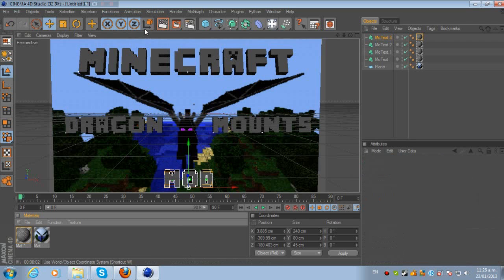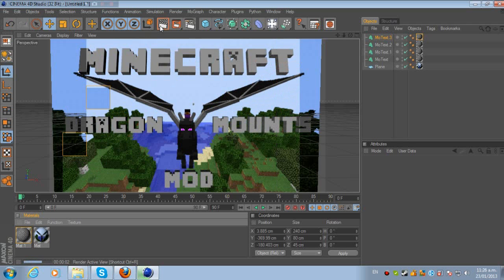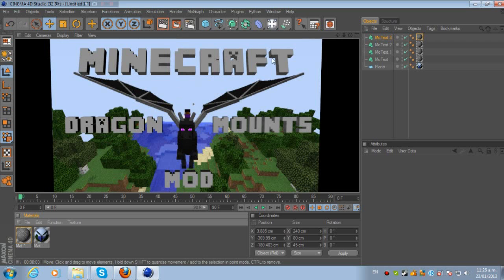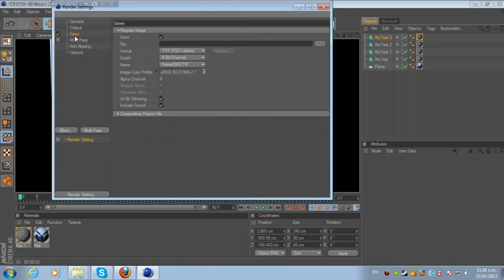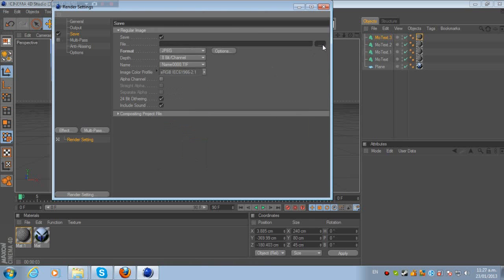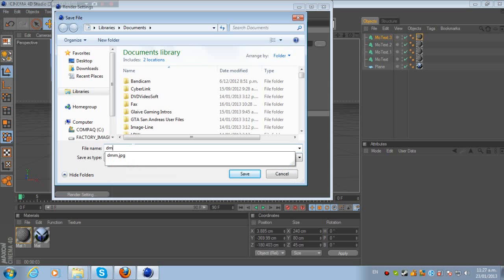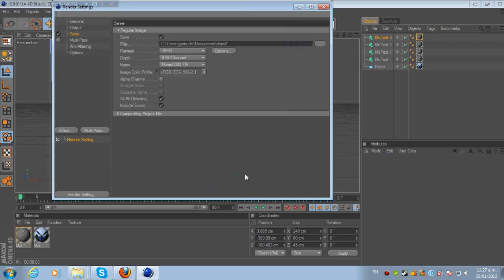And look at that—Minecraft Dragon Mounts Mod. It looks really nice, really presentable with the dragon in the middle, Minecraft as the main header. So now I'll just go to Save. Click here and turn it to JPEG. I'll name it DMM2, Dragon Mounts Mod, because I've already made the original thumbnail.